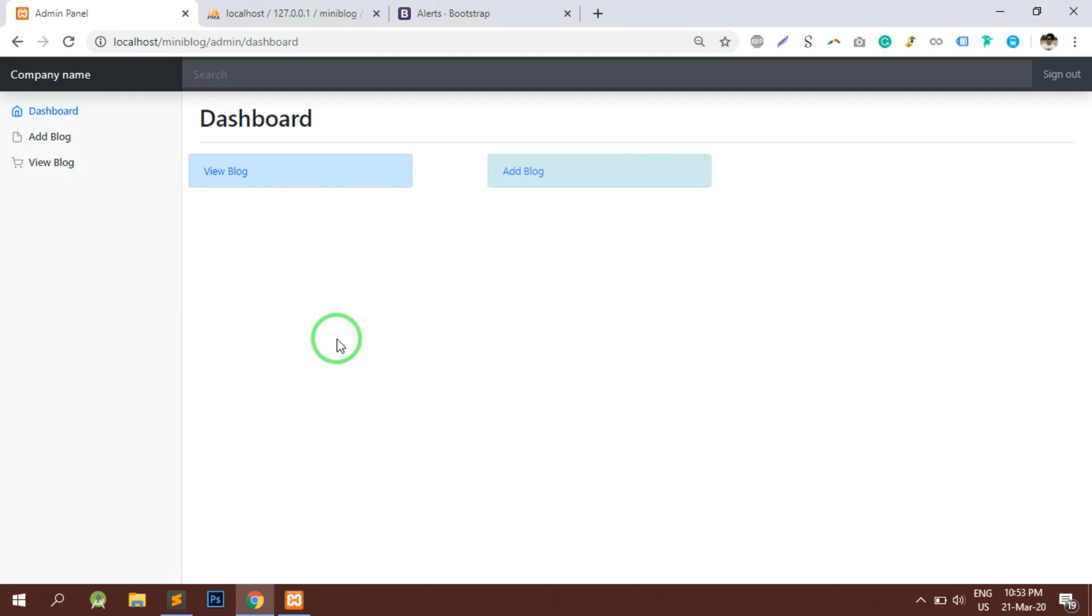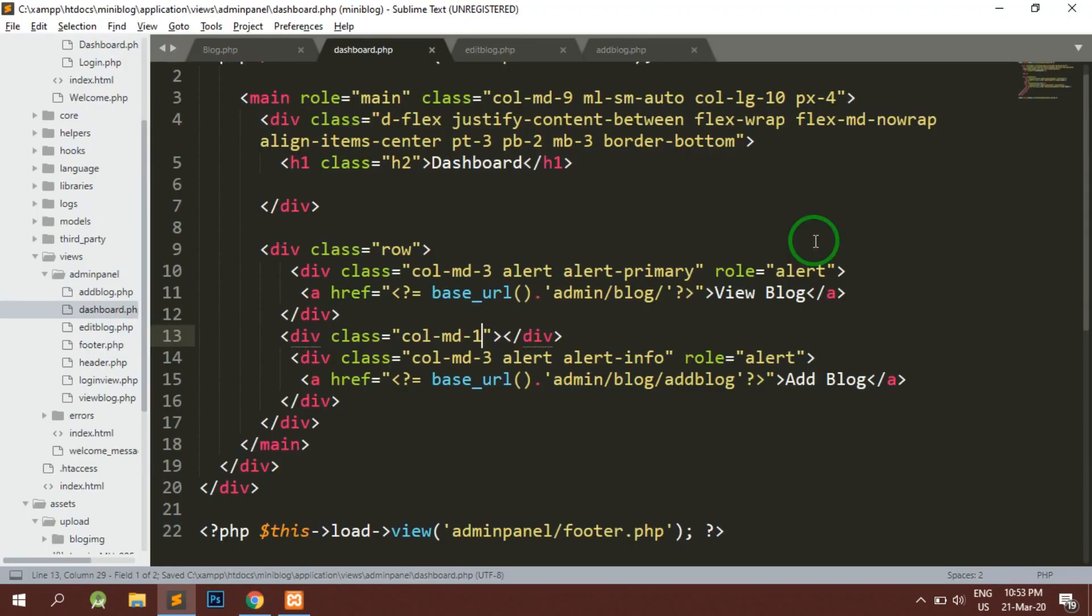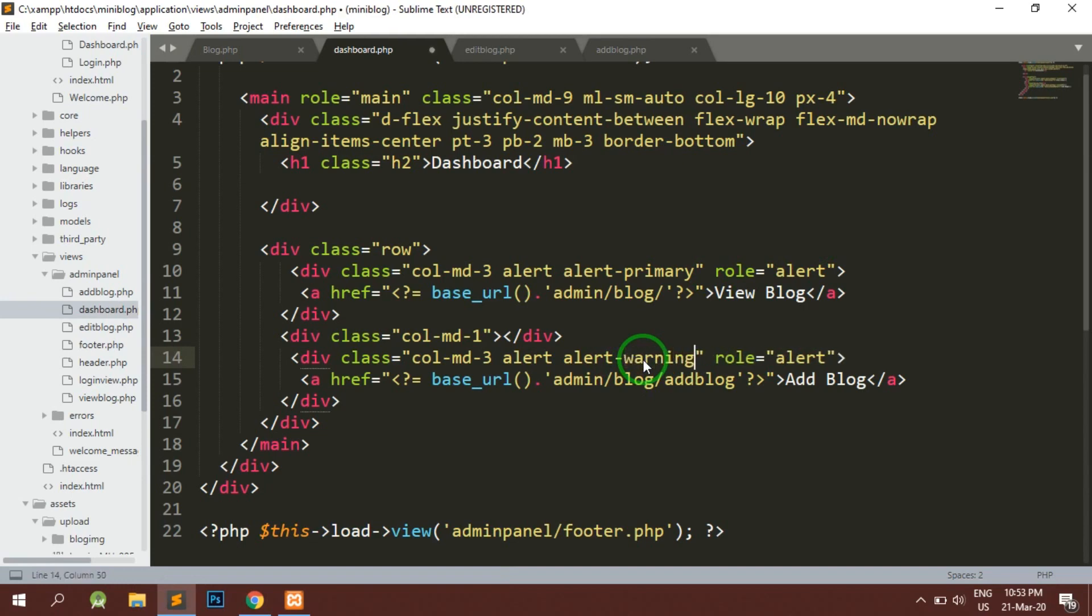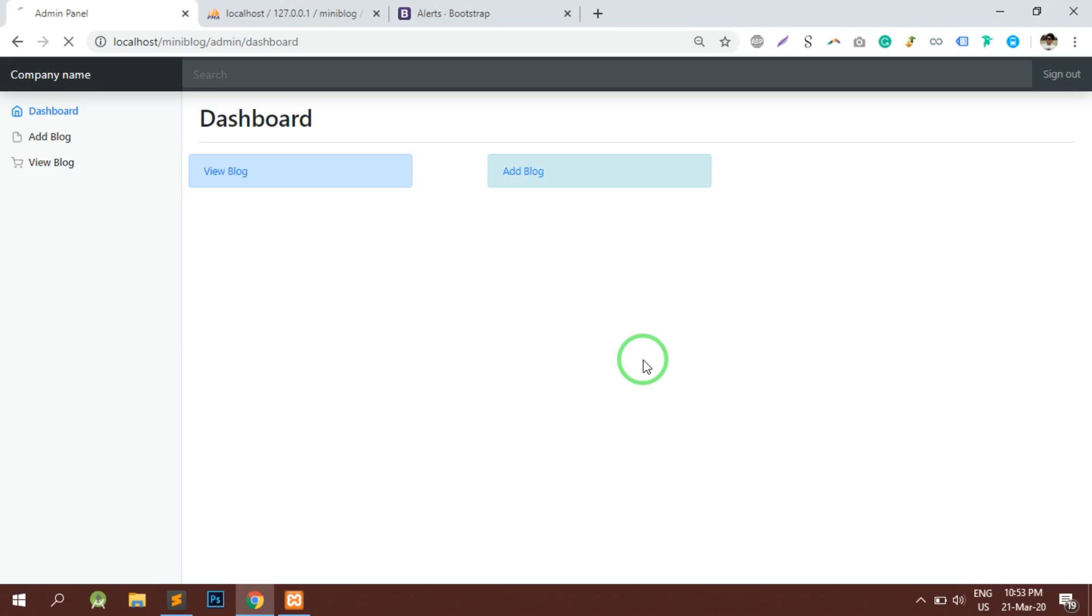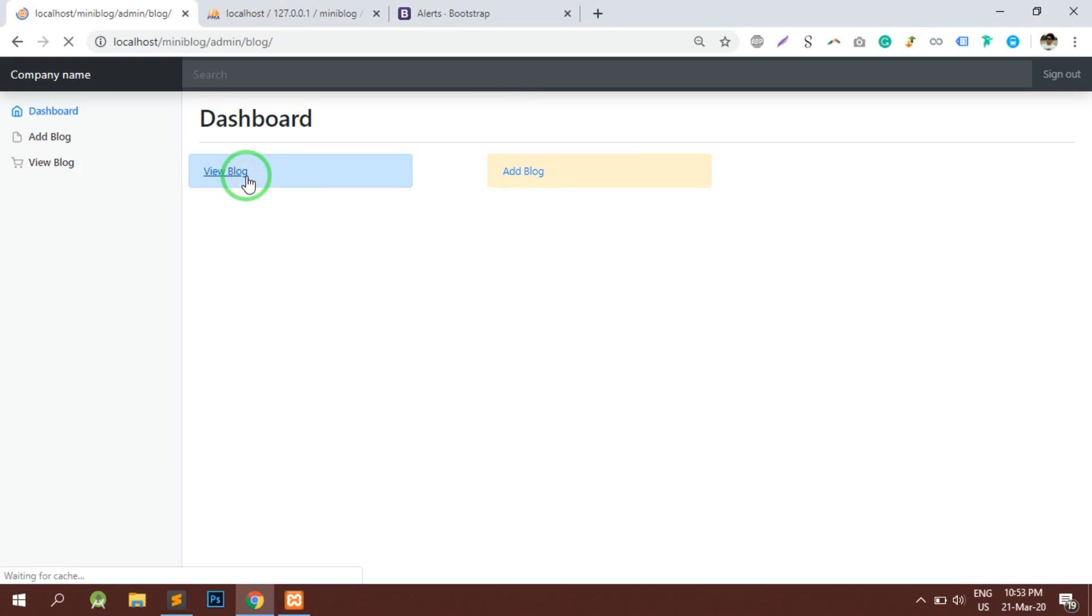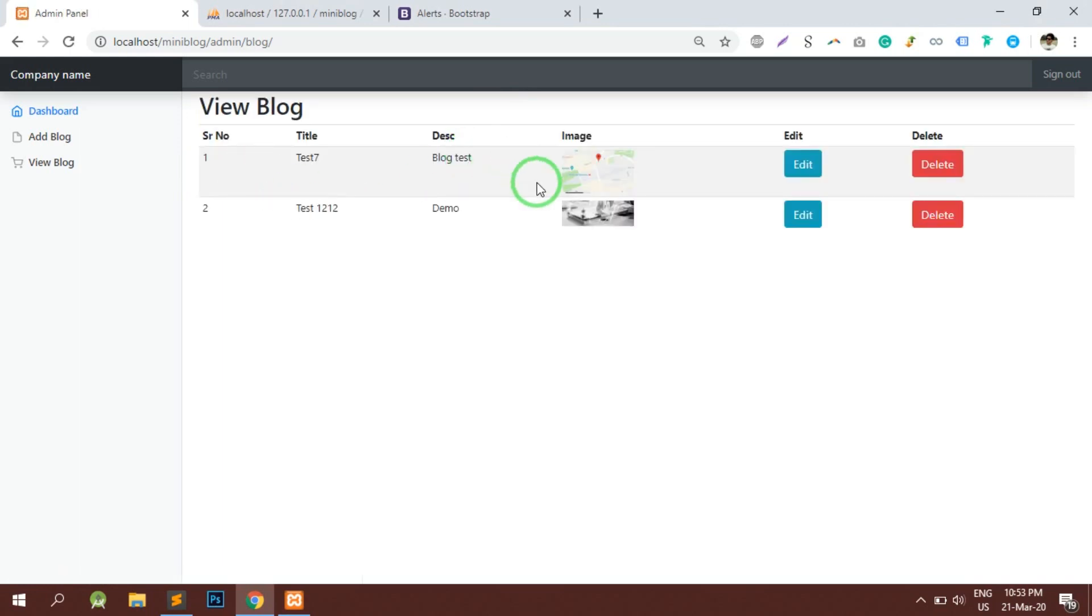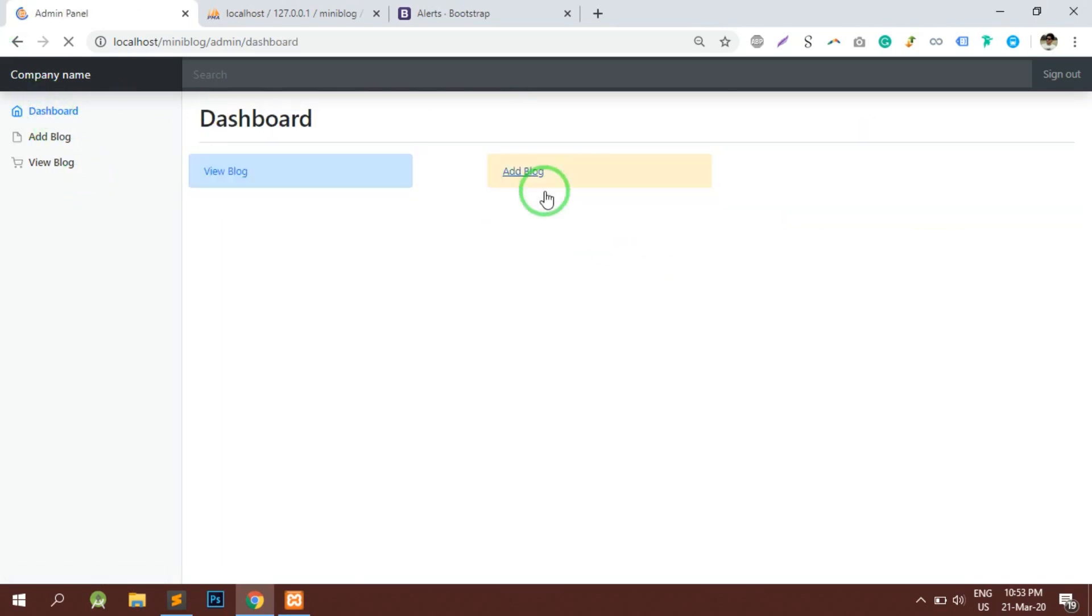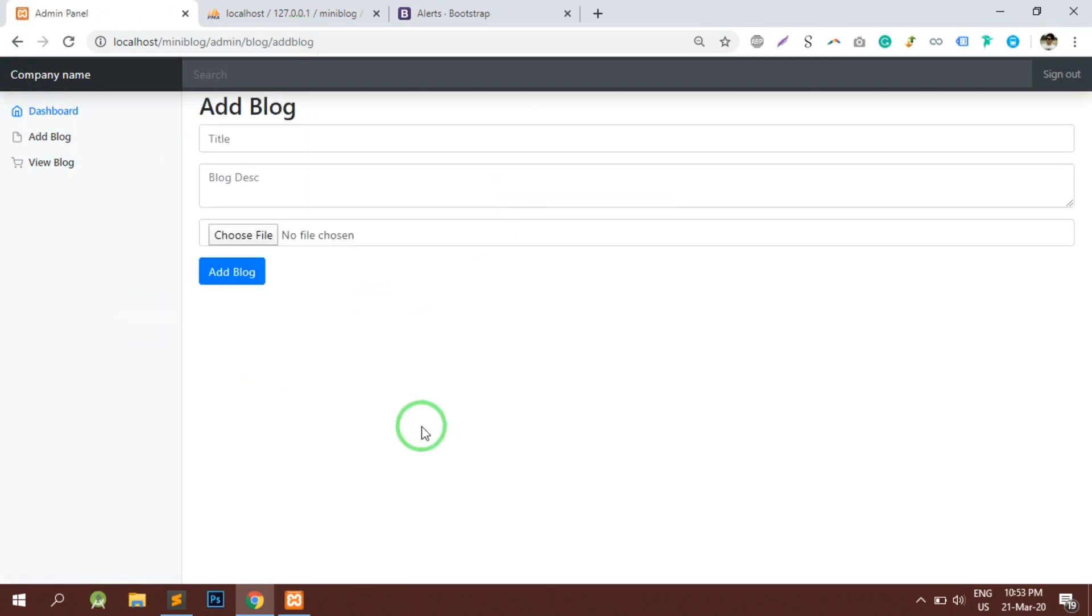That is better. Here instead of this info I'm going to do warning, so this is going to change the color. Here is a view blog button, here is the add blog button. If I want to view it I'll just go there, I'll edit and delete. I can go on the dashboard again and I can click on the add blog and that's it.